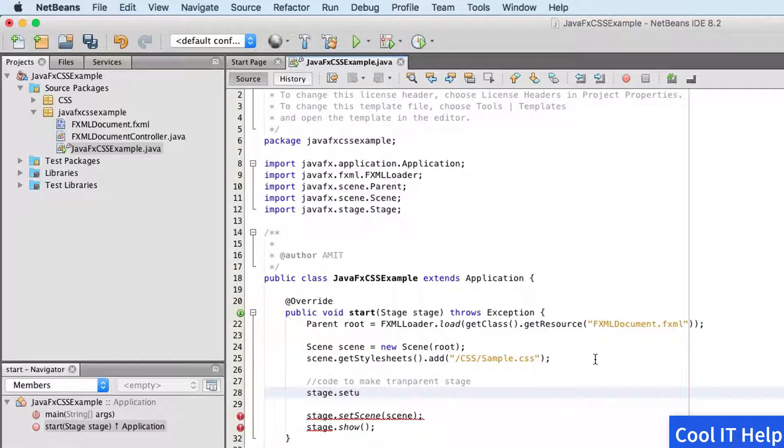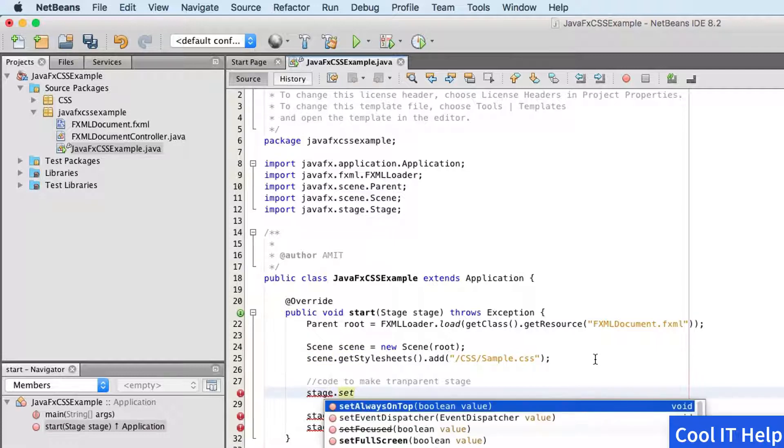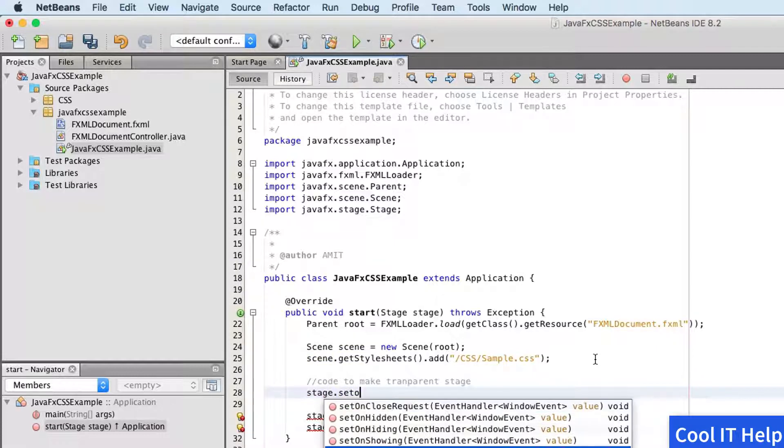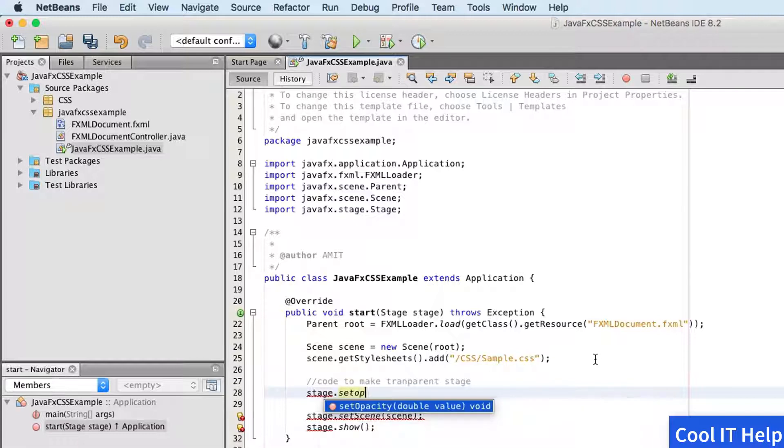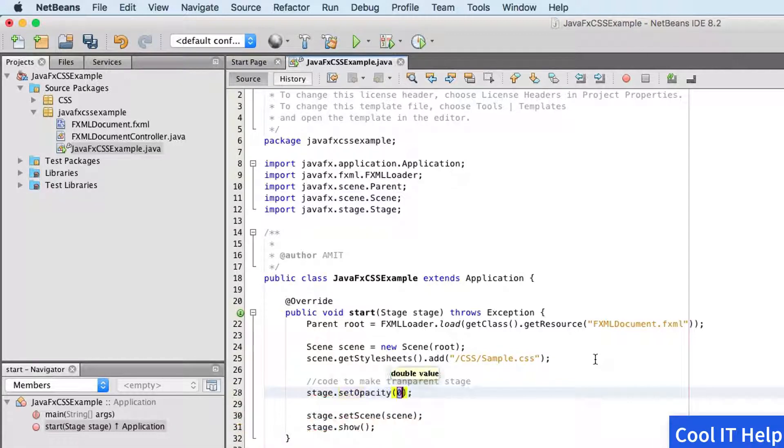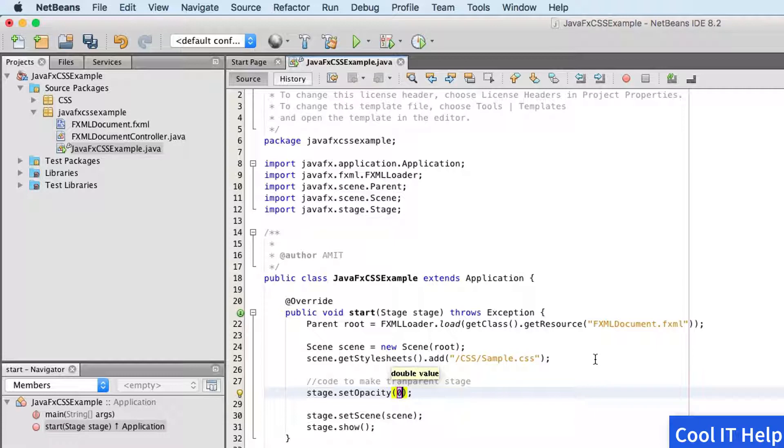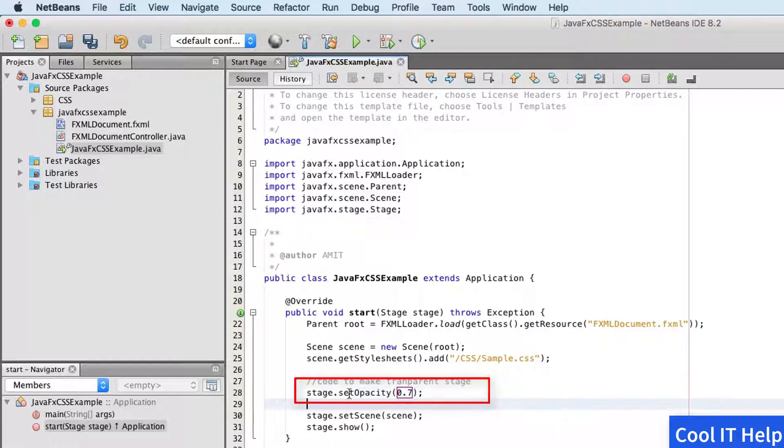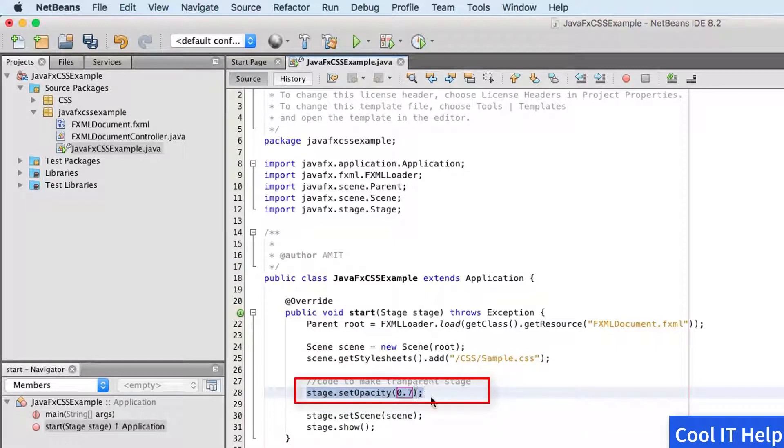Stage.setOpacity, and we have to pass a value, the fractional value 0.7. So first we will see what will be the impact of this opacity value. Just save it.